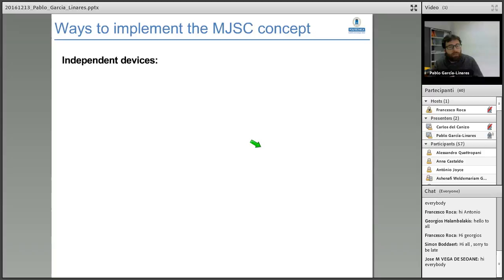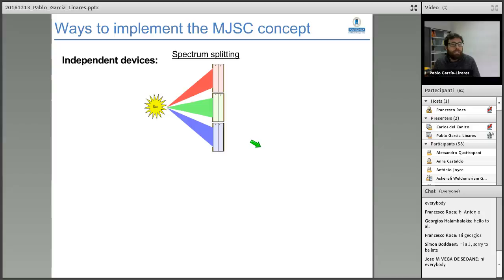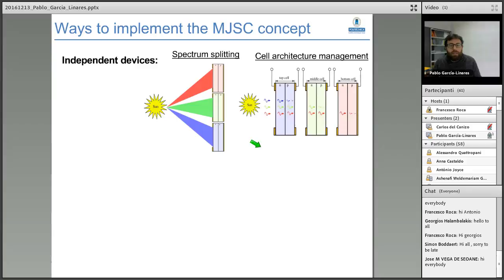How can we implement a multijunction solar cell? We can rely either on independent devices, thinking of a spectrum-splitting configuration with different independent isolated solar cells — single-gap P-N junctions with different band gaps — that absorb different spectral components of light previously split with some optical refractive device.